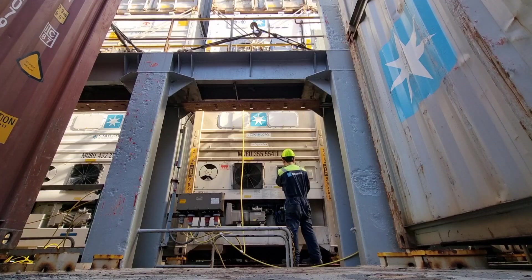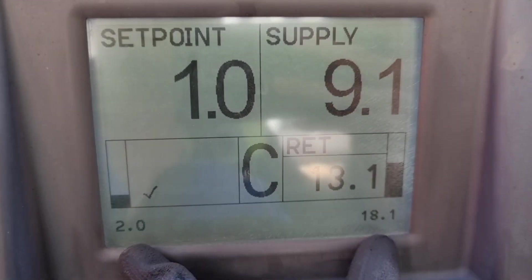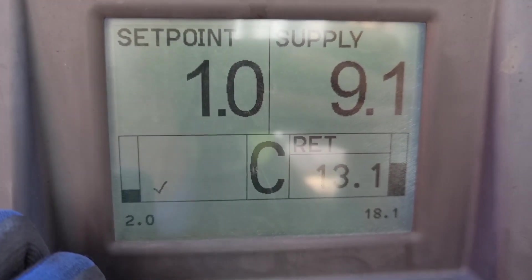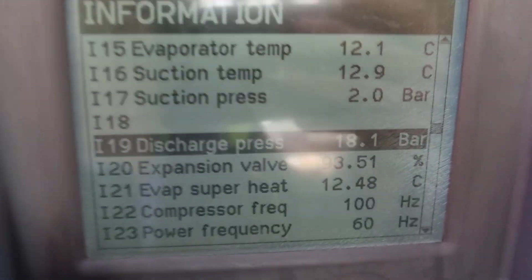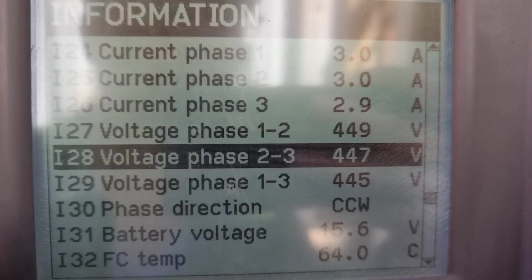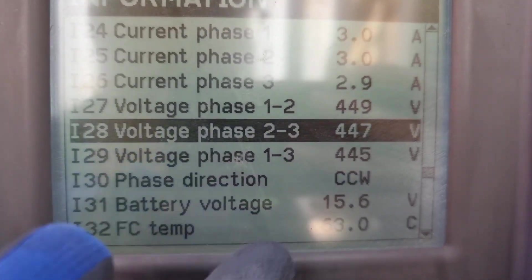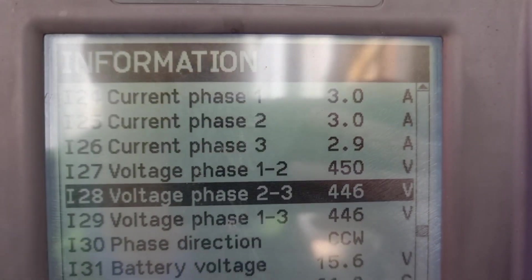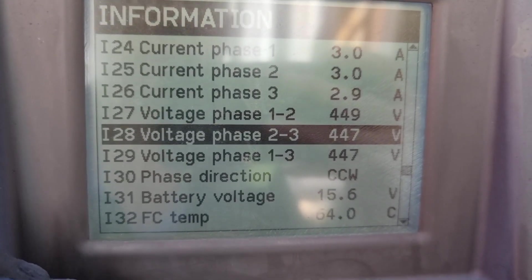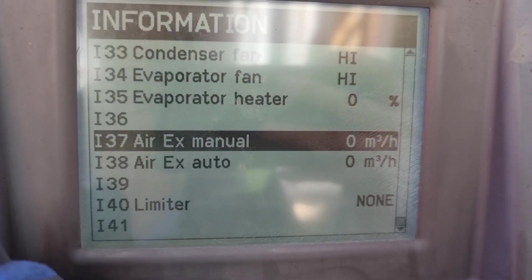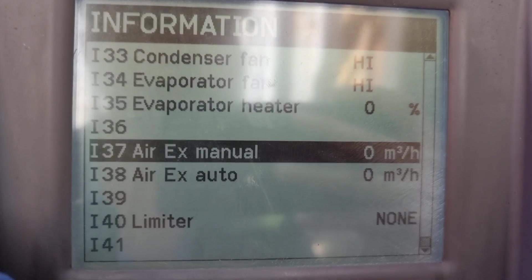After getting back to the unit, I checked all the parameters. The unit is drawing 18.1 bar pressure on the discharge side and 2.0 bar on the suction. The setpoint is 1.0 degrees Celsius and the compressor is running at 100 Hz frequency. The supplied voltage is 440 volts and the current on all phases is almost equal at 3.0 ampere. The frequency converter temperature is continuously increasing, and both the condenser fan and the evaporator fans are running at high speed.